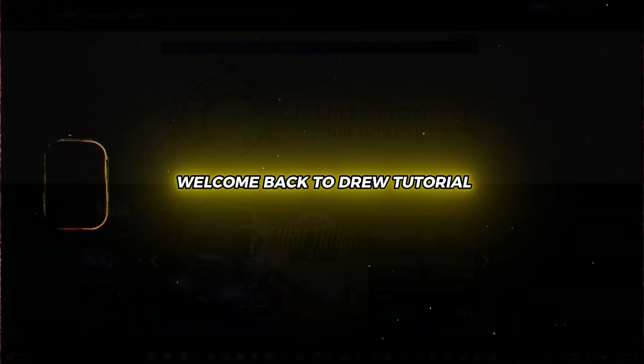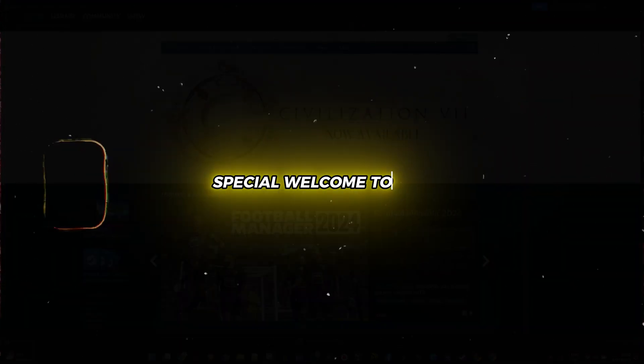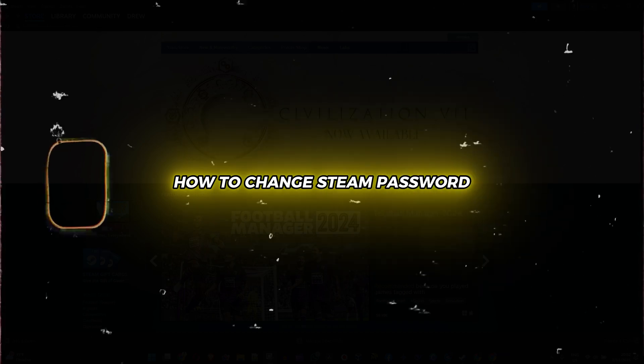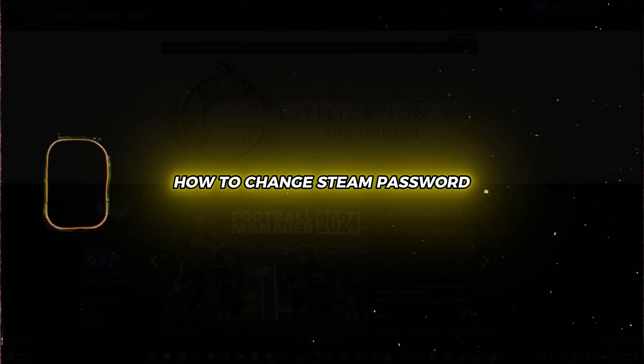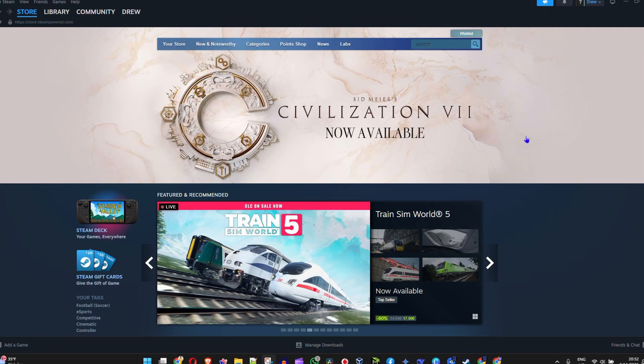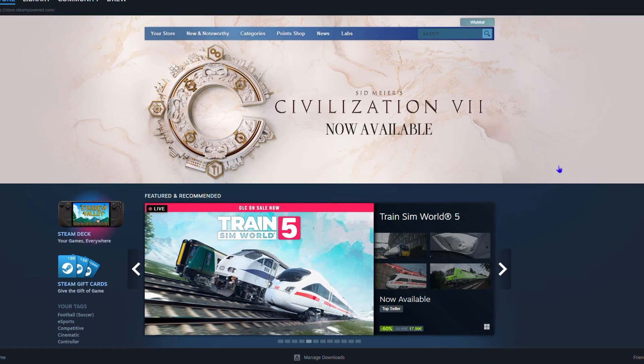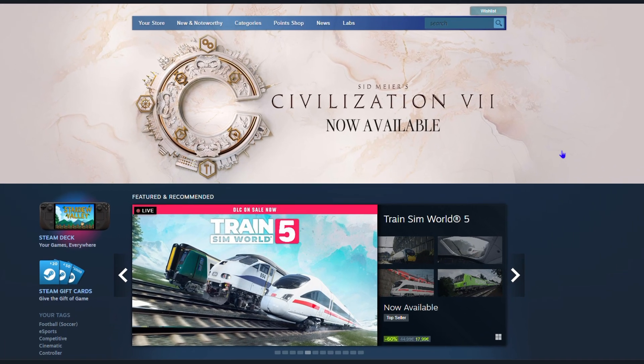Hey guys, welcome back to Drew Tutorial. If you're new, special welcome to you. In this video, I'm going to show you how to change your Steam password. Now if you're inside of your account, this is very easy.